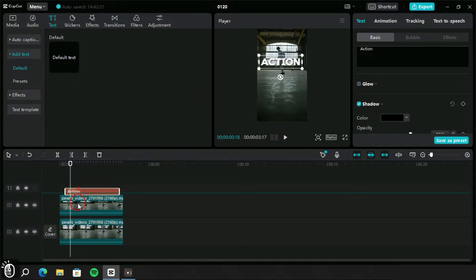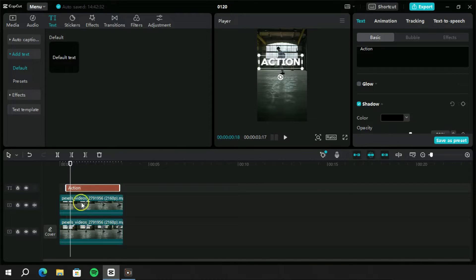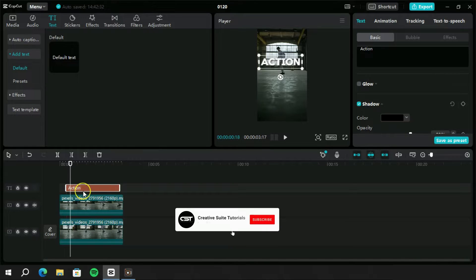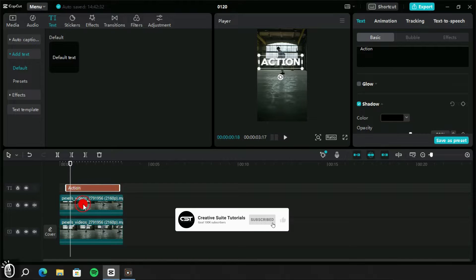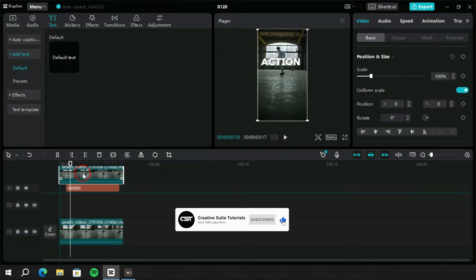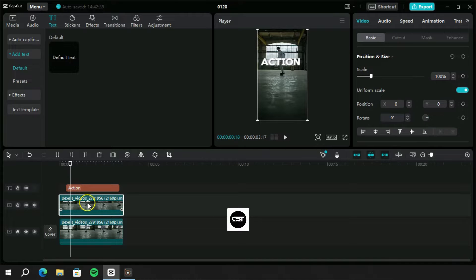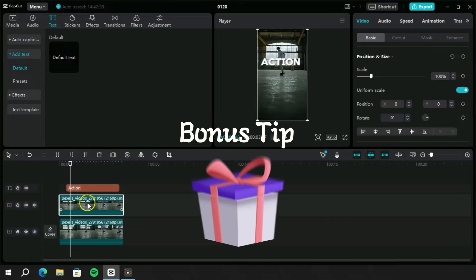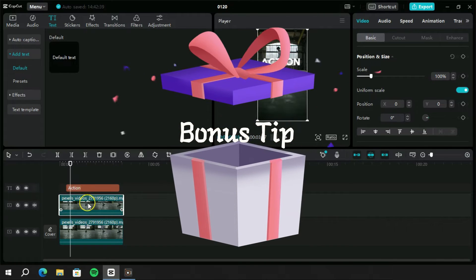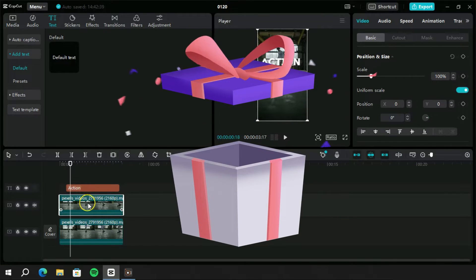Welcome to Creative Suit Tutorials YouTube channel. Sometimes it happens that our layers are locked in a single timeline track. We want to move some layers between two layers and it's not possible. To find the solution, watch this video to the end. We also have a bonus tip for you at the end.